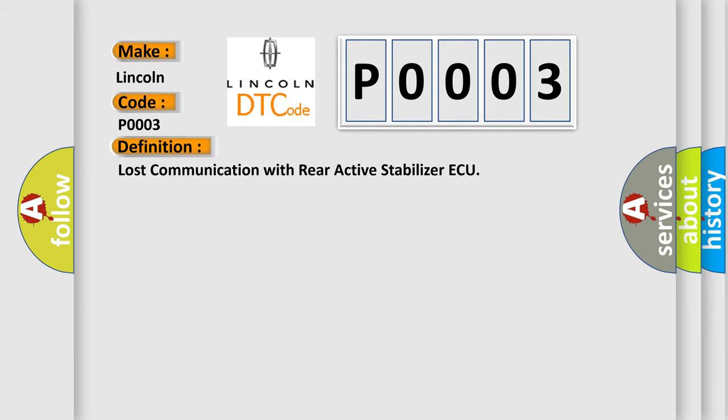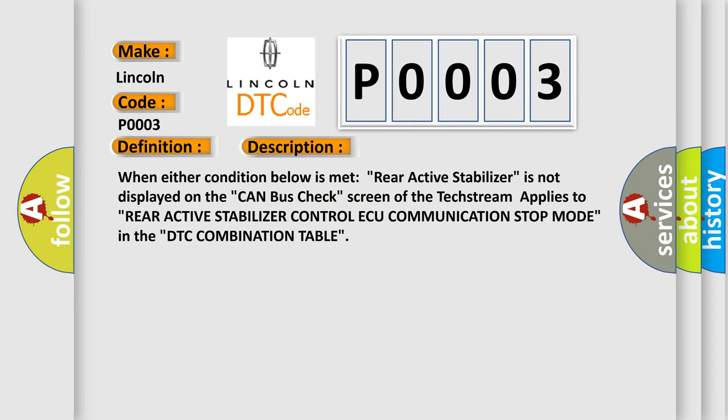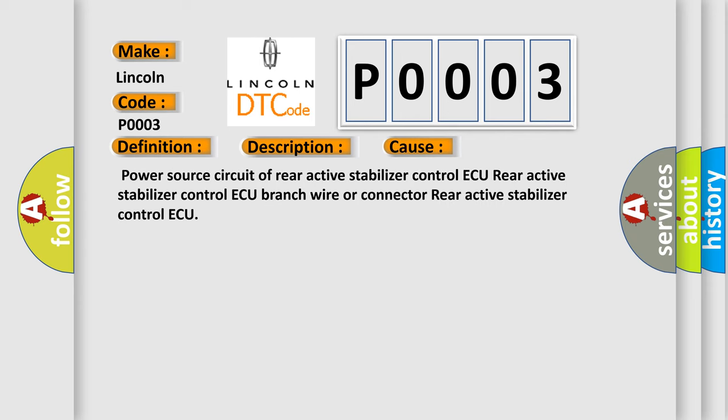Here is a short description of this DTC code. When either condition below is met: Rear Active Stabilizer is not displayed on the CAN bus check screen of the TechStream — applies to Rear Active Stabilizer Control AQ Communication Stop Mode in the DTC combination table. This diagnostic error occurs most often due to a fault in the power source circuit of Rear Active Stabilizer Control AQ, a branch wire or connector issue, or the Rear Active Stabilizer Control AQ unit itself.